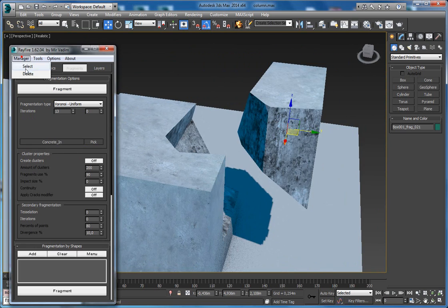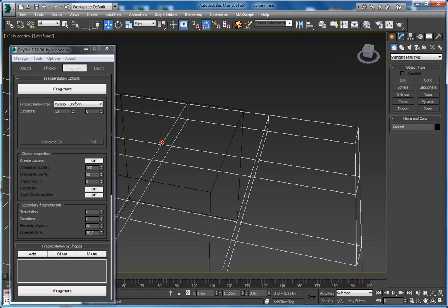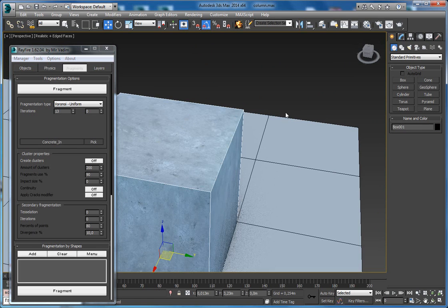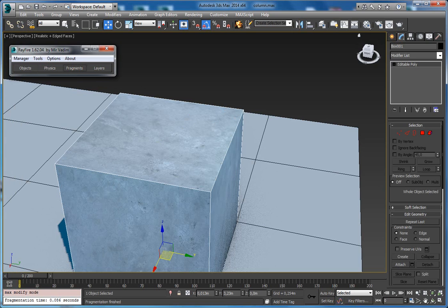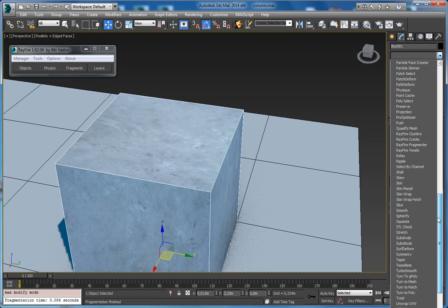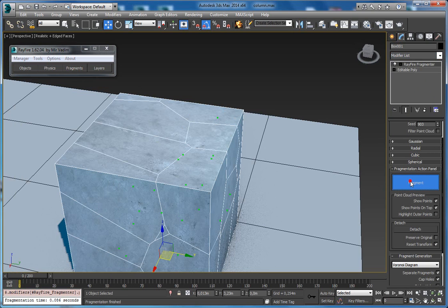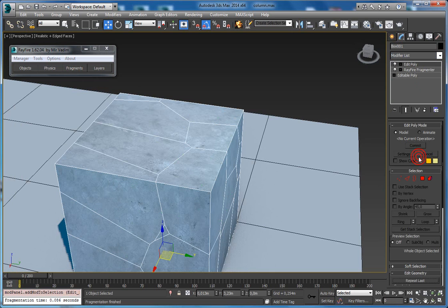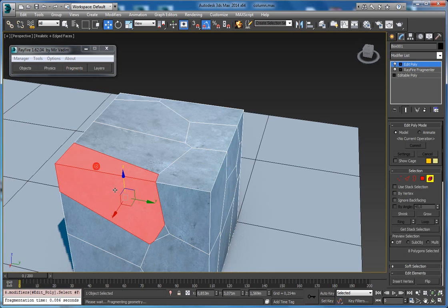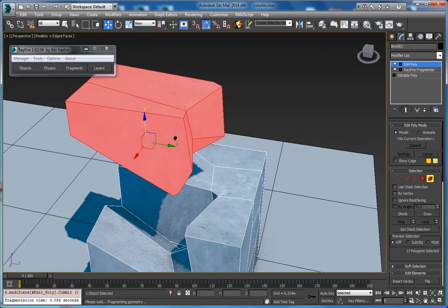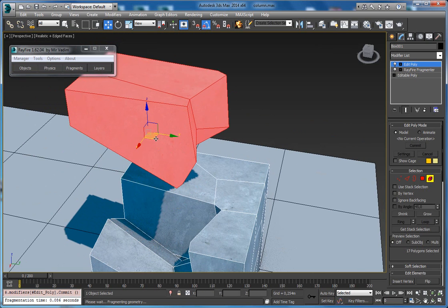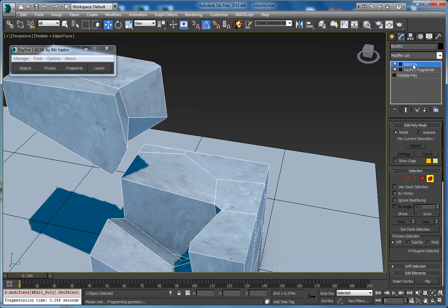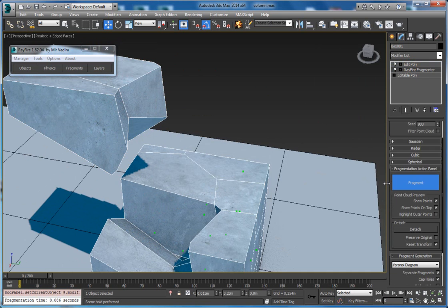Another way is to use the fragmenter modifier. Hit fragment. Now I will assign edit poly to move some fragment. If I go back to this fragmenter, you can see it has material options.